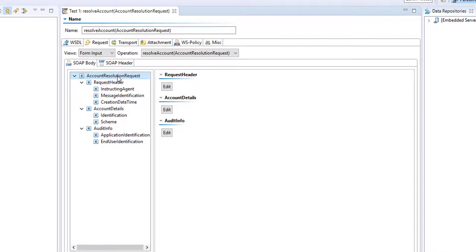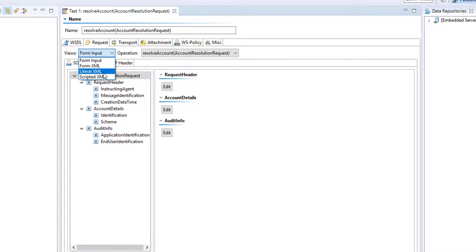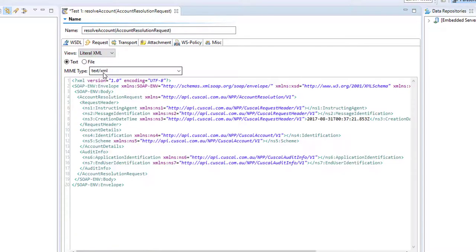So here's the XML that will be produced. We can look at this as a literal XML, a form input, or form XML. These are just different ways for us to examine the traffic which will be generated by SOATEST. The literal right now looks like that.